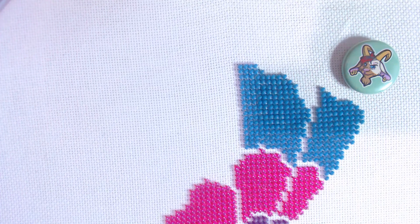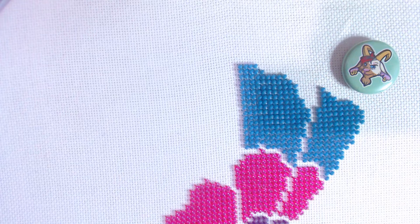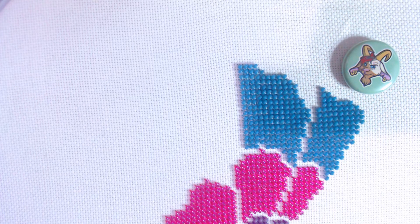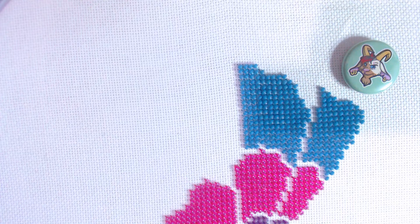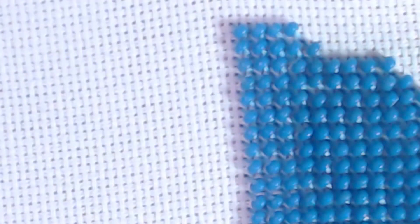So we're going to be stitching these diagonally. I am actually going to zoom in for you so that you guys can see exactly what I'm doing. If you're stitching with 11-count, you would stitch over one. I'm stitching on 22-count, so I'm stitching over two. Otherwise, the principle is exactly the same.